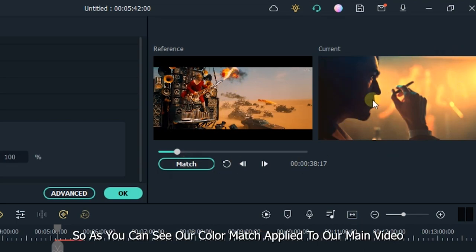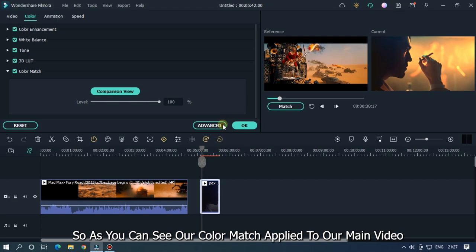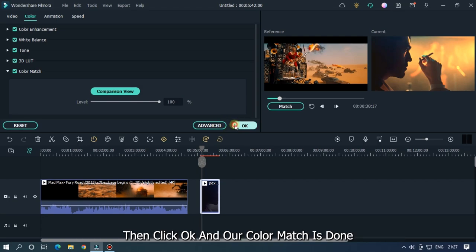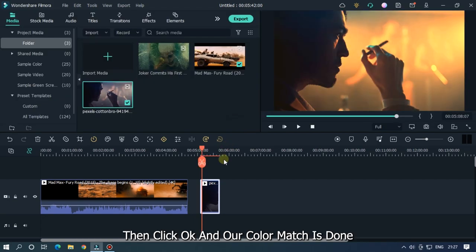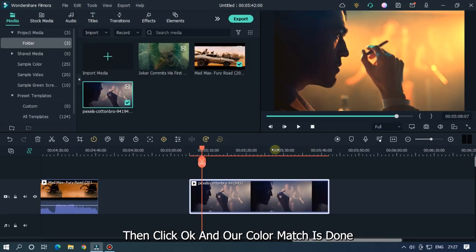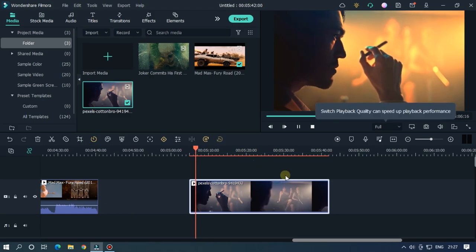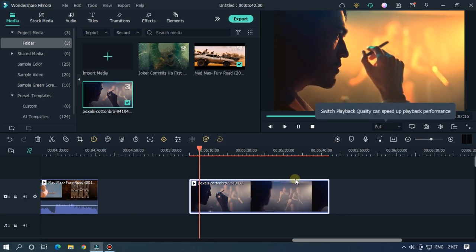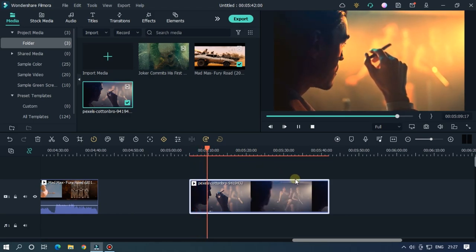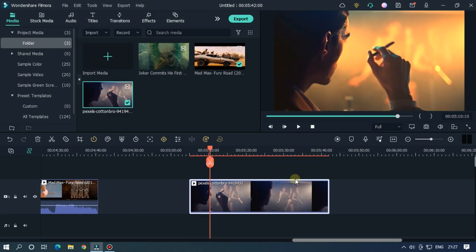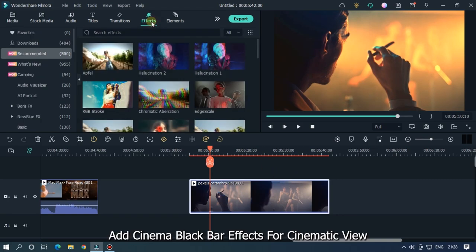Then click OK and our color match is done. Click on add cinema black bar effects for cinematic view. So this is the final output.